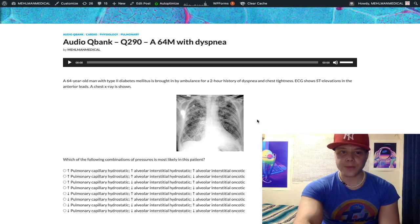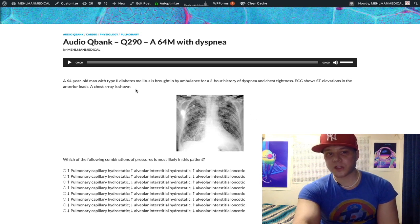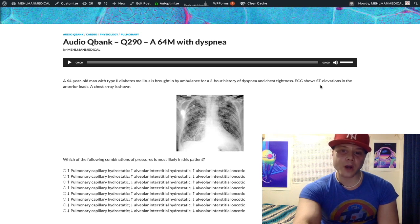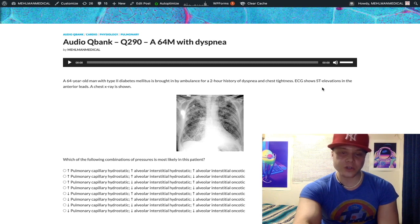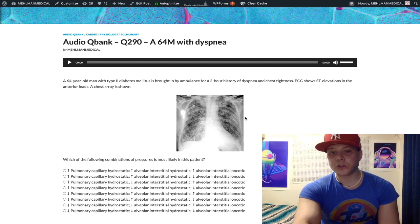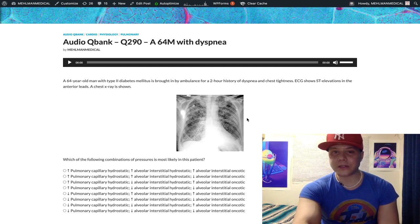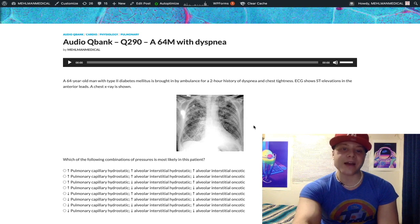We have a 64-year-old with diabetes — that's our risk factor causing atherosclerosis — for our obvious myocardial infarction. Anterior leads with ST elevations. This image is showing us bilateral alveolar infiltrates consistent with pulmonary edema.